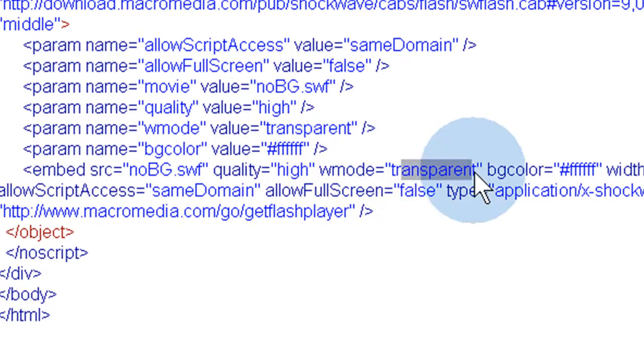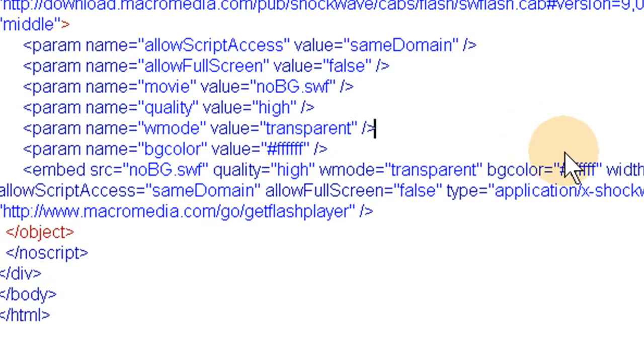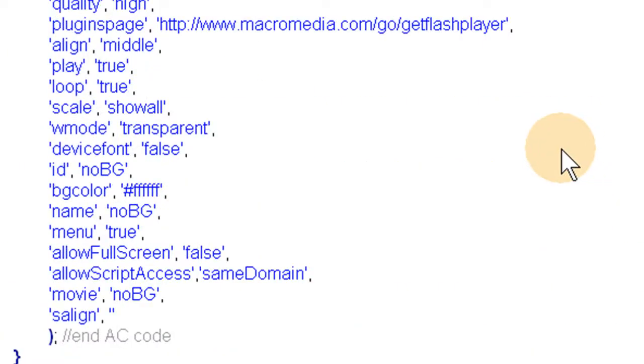If you didn't want it transparent, that parameter would say 'window' instead. And that is application number one for using transparent window mode in Flash.